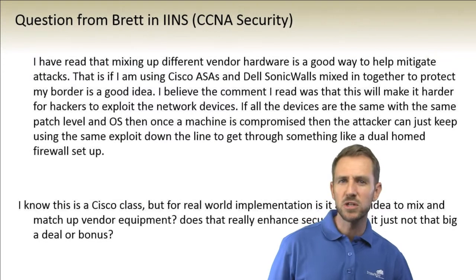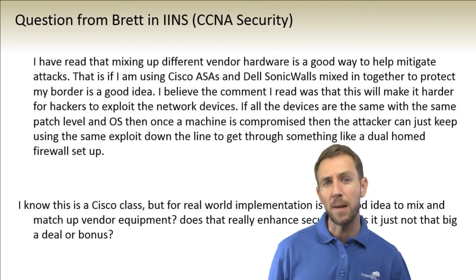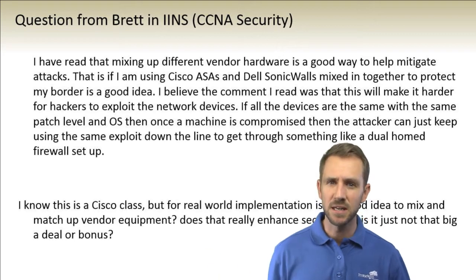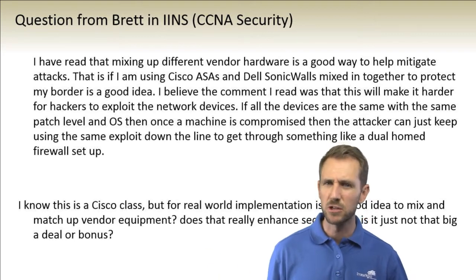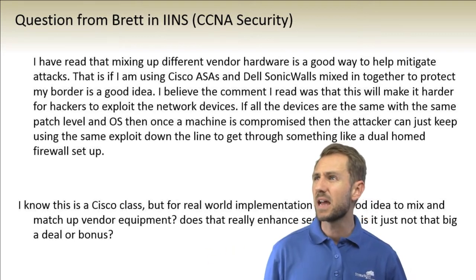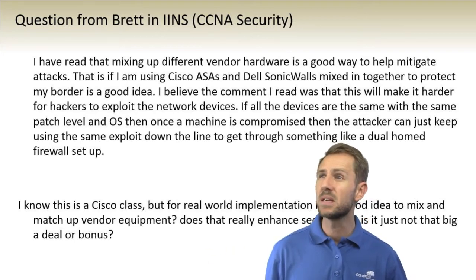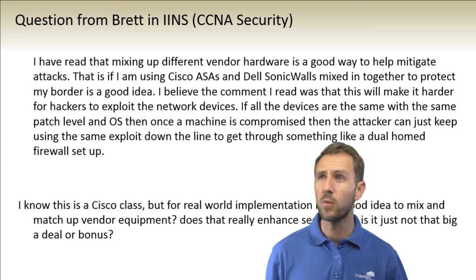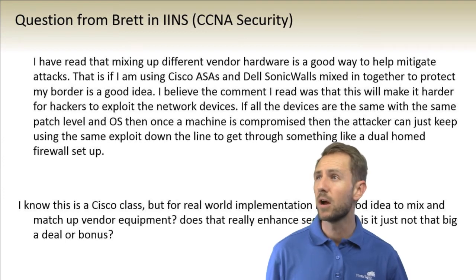Hey guys, I had a quick question here from Brett in our CCNA security class. I'll just read it off. He says I've read that mixing up different vendor hardware is a good way to help mitigate attacks.